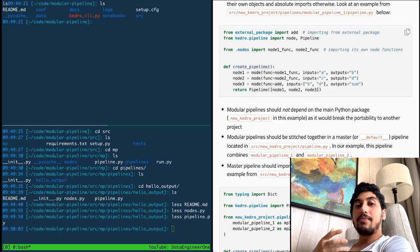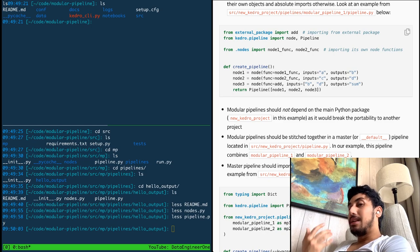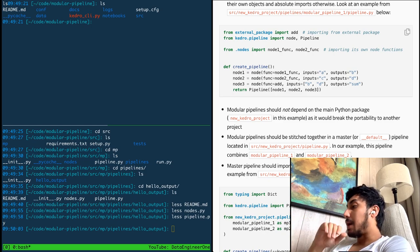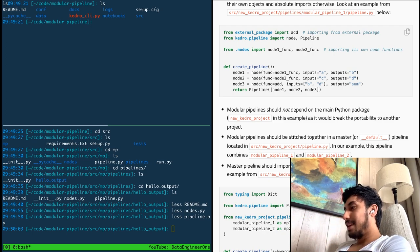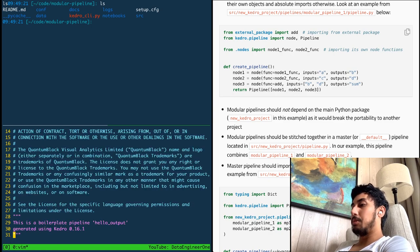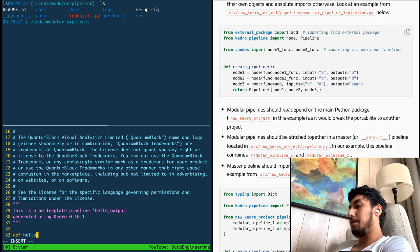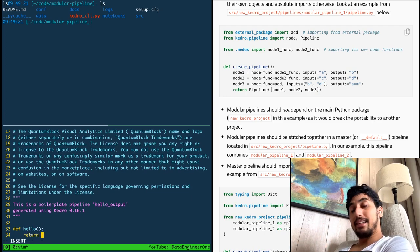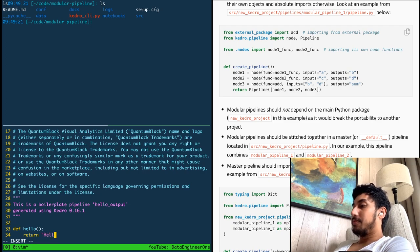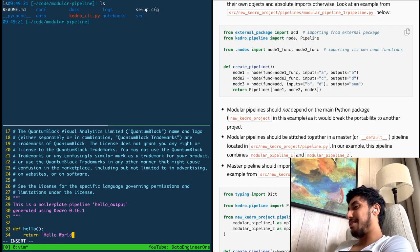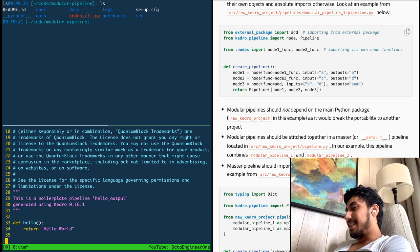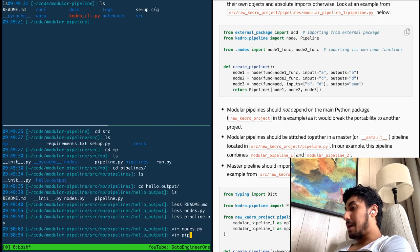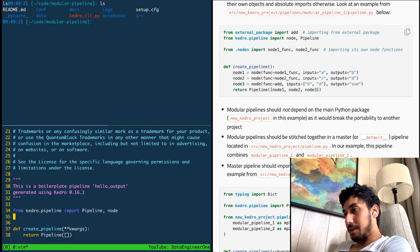Those requirements text modules are not actually automatically installed when you do 'kedro install' — you would have to install them manually when you download or reuse this pipeline somewhere else. So let's go ahead and create a node here for this hello output. It's very simple — it's just going to be a function that says hello. It takes no inputs, and we're just going to return a string that says 'hello world'. Everyone loves a little hello world.